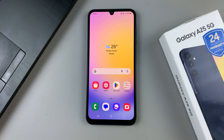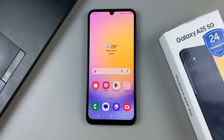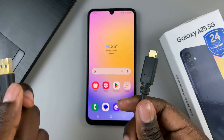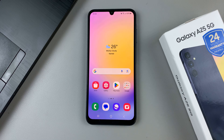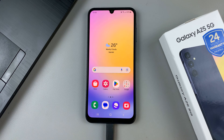Now it can be any computer — it can be a MacBook, a Windows PC, or a desktop — just ensure that you have a computer close by. Then the next step is to connect your phone to the computer using the data cable. So insert it into your phone and into the computer.